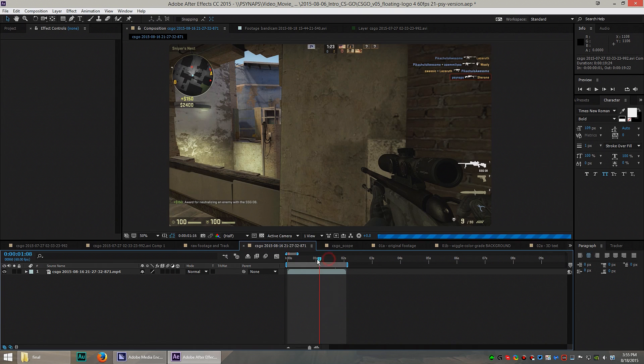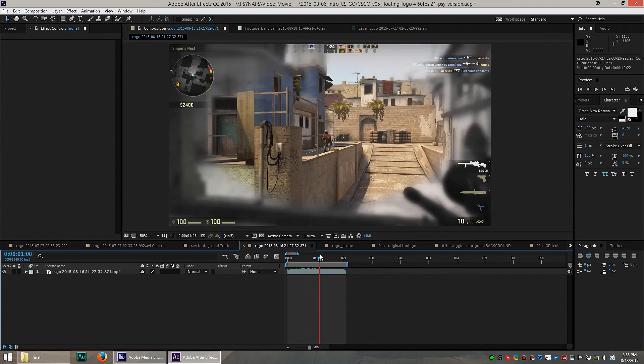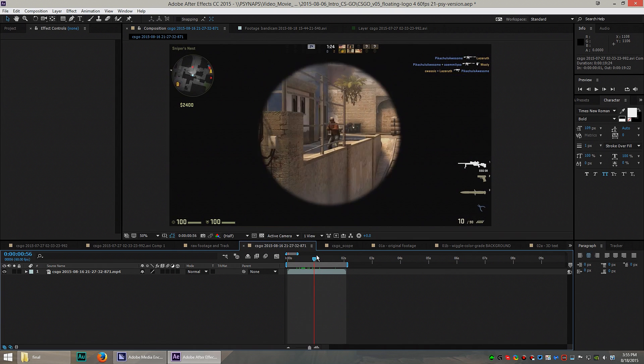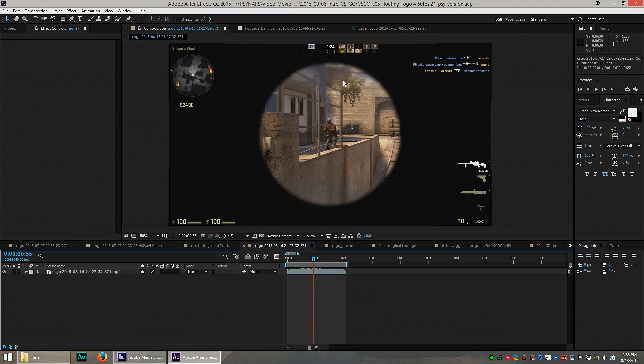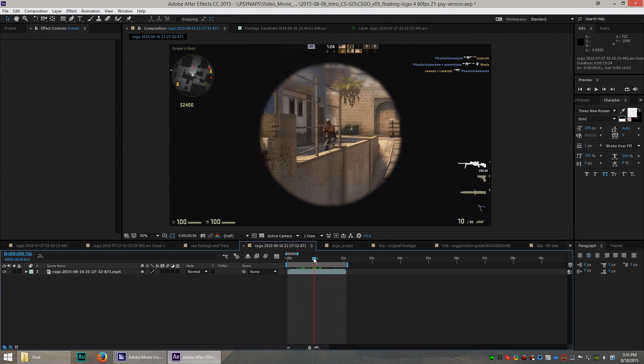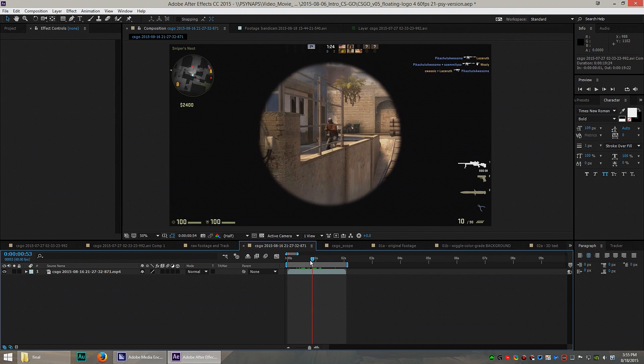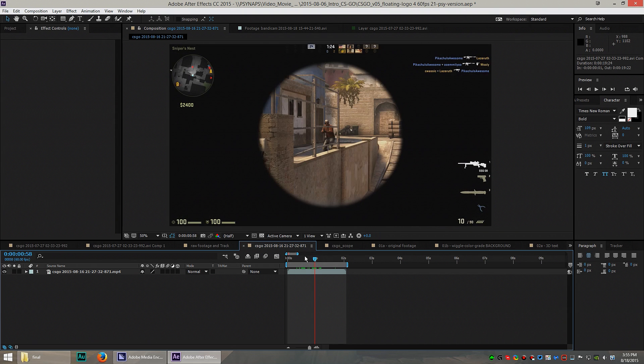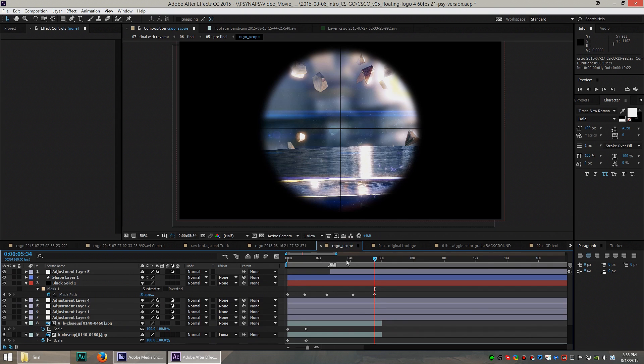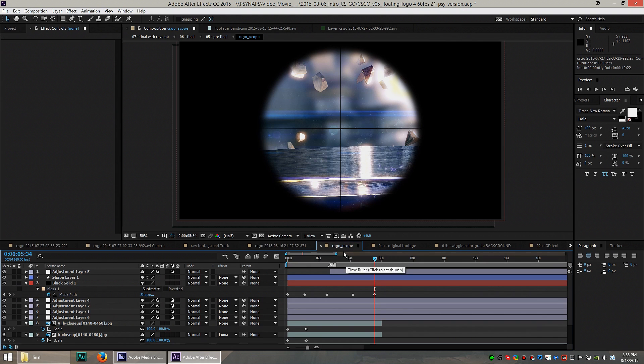So the next thing I did was I hopped into CSGO and decided to snipe some noobs so I can get a good idea of what the scope looks like. Now you guys that play CSGO, you know exactly what that scope looks like. When you scope someone like this, it's a little bit blurry around the edges around the circle. And then you've got the crosshairs that kind of blur in and out as you take your shot. That's what I wanted to make.